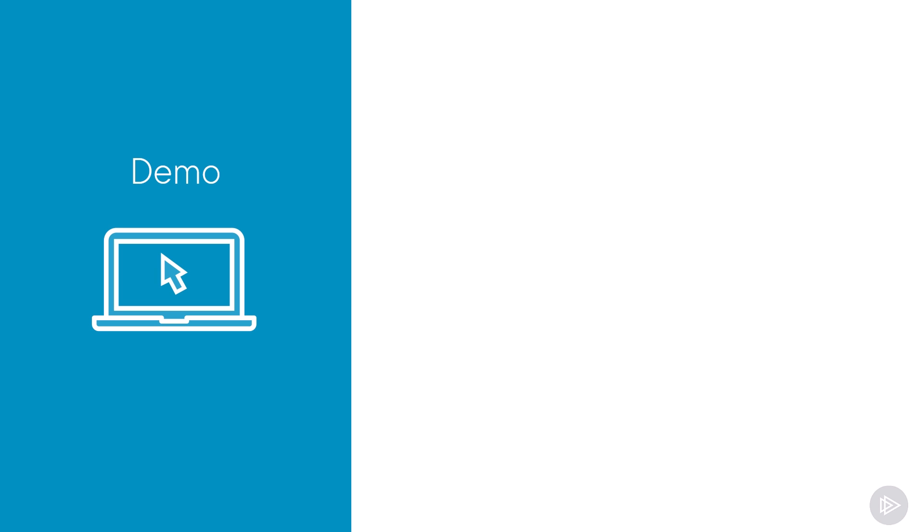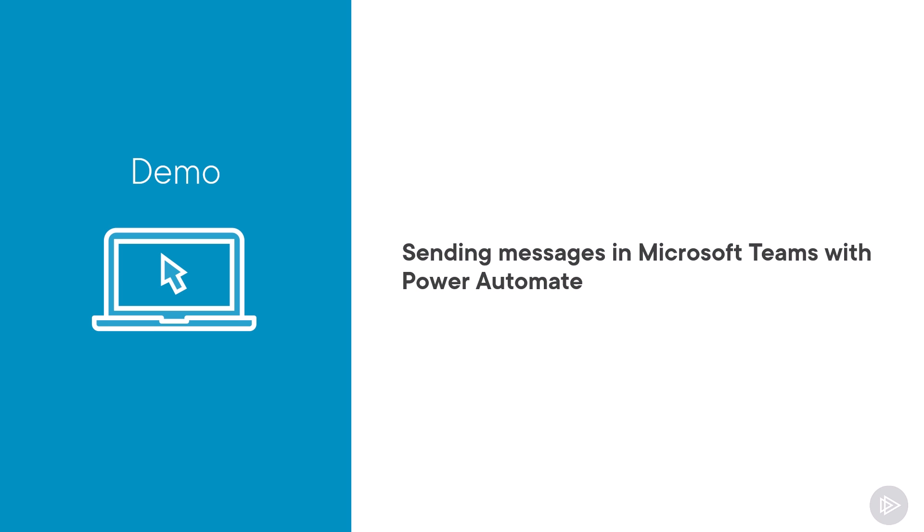Now that we have talked about what's possible, let's head over to the lab and see how we can send Microsoft Teams messages directly from Microsoft Power Automate.